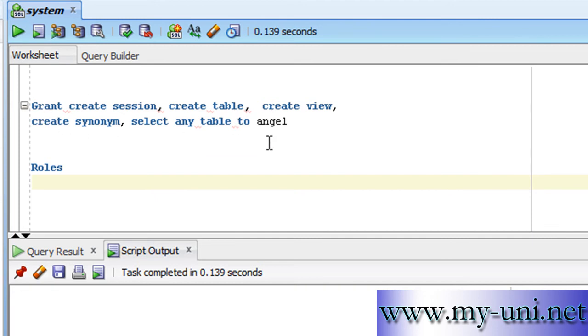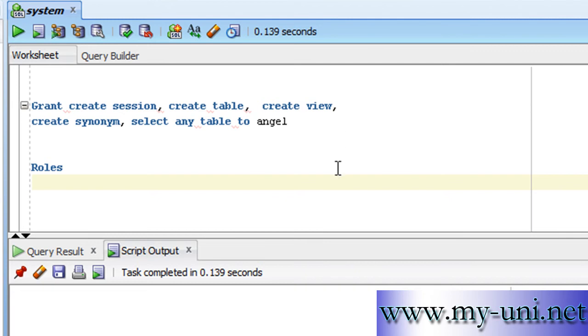Say for example, we had 1,000 users, 1,000 programmers that are supposed to perform very similar kinds of activities, and each programmer needed 50 different privileges to be able to perform their job. Granting privileges one by one, 50 privileges one by one to 1,000 users would make life very difficult and time consuming to deal with such situations.